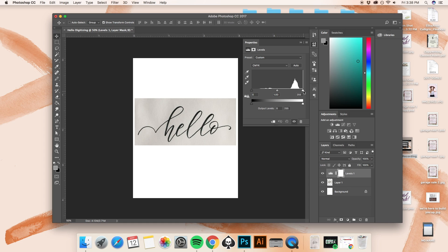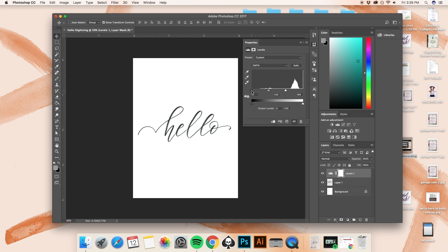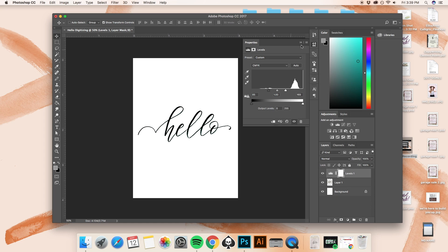And once we drag it up, that's what it looks like after. And we're also going to want to move the triangle from the left closer as well to get the contrast to be darker. This looks great.